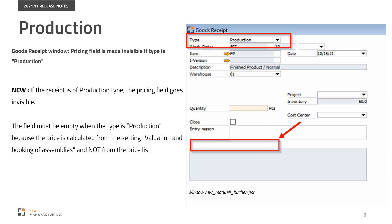We changed the behavior of the Goose Receipt window based on the Selection and the Type field. Now, if the receipt is of production type, the Pricing field goes invisible. The field must be empty when the type is production because the price is calculated from the Setting, Valuation and Booking of Assemblies, and not from the Price list.